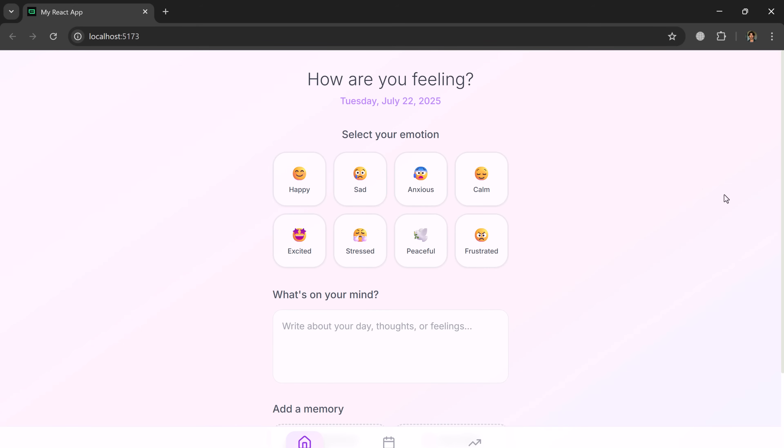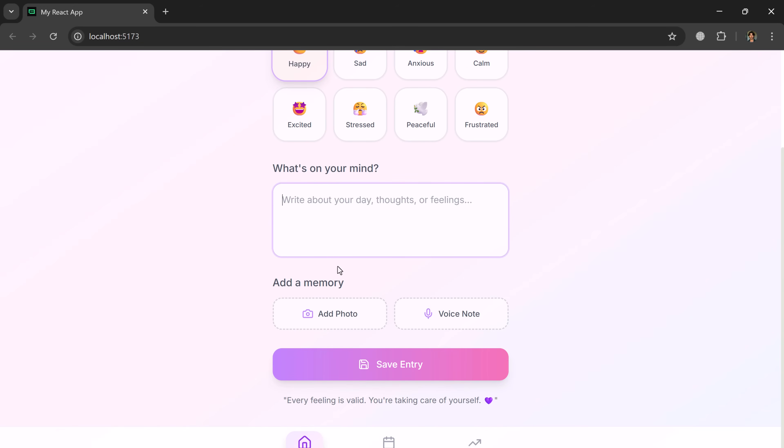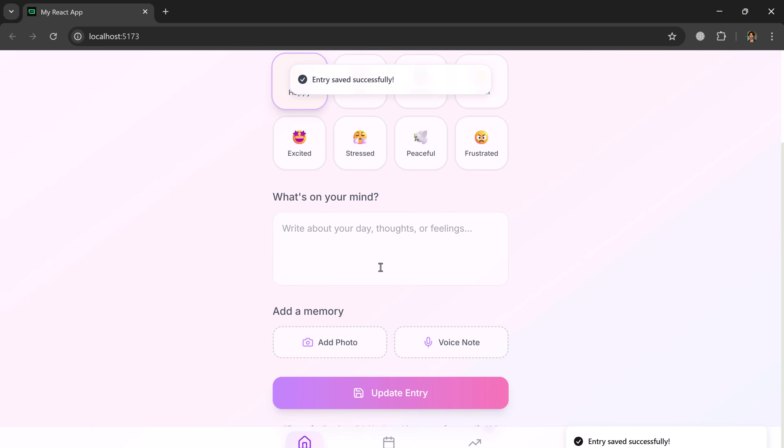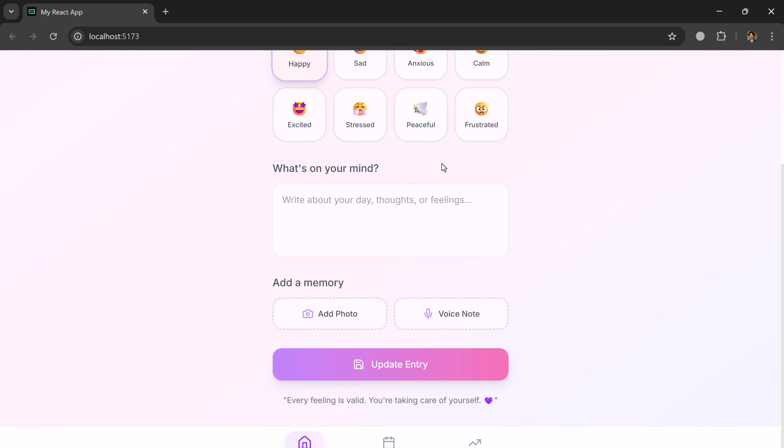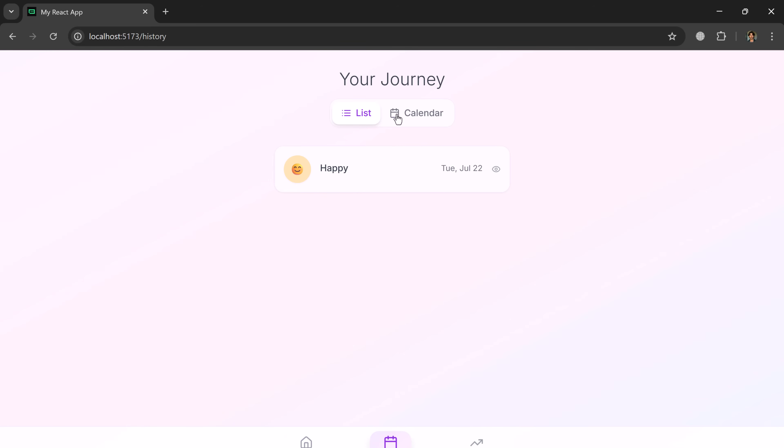You can select your emotions, share what's on your mind, add memories with photos or voice notes, save your entries, which are automatically organized by date. You can also view your mood history, emotional trends over time, and detailed statistics to better understand your well-being.